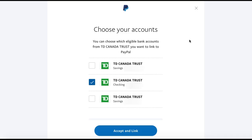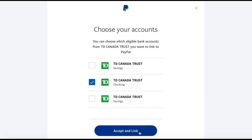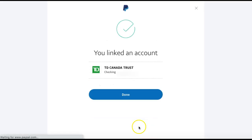Now that PayPal is connected to your bank, you can choose the specific account that you want to link your PayPal to. Once you have the account selected, click 'Accept and Link.' Your account is now linked and PayPal will begin using this account to send and receive money.